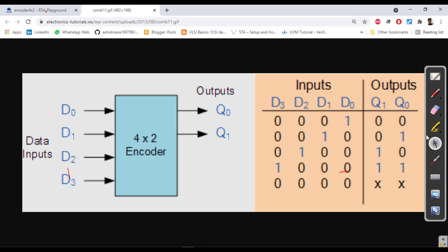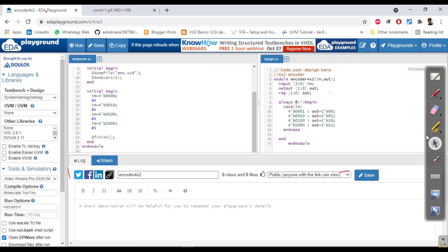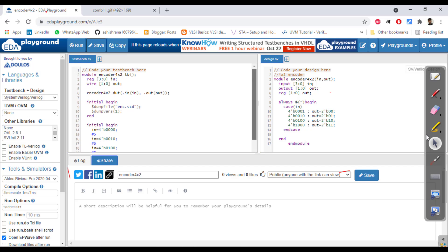Testbench, same as we have seen previously so many testbenches. Module testbench, module name, reg input, wire output, instantiating that module encoder_4to2, connecting testbench ports to our code, and then generating VCD file.